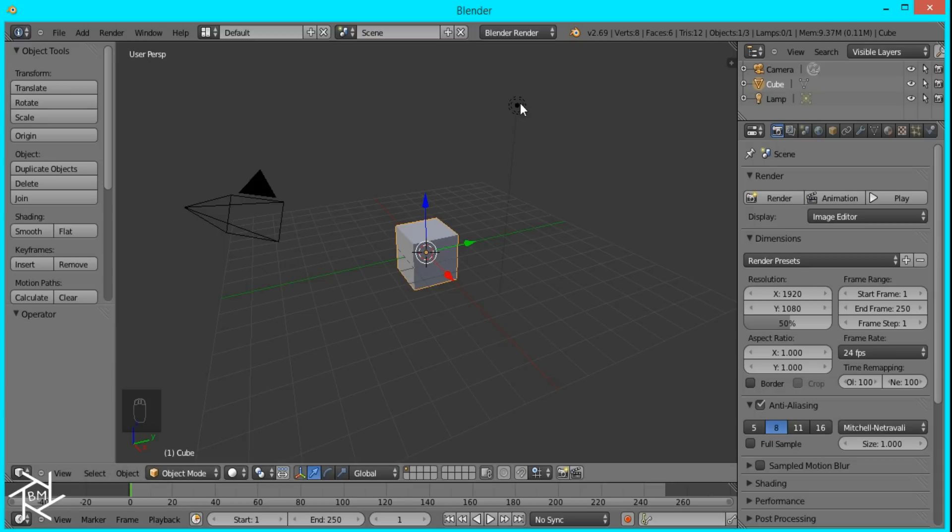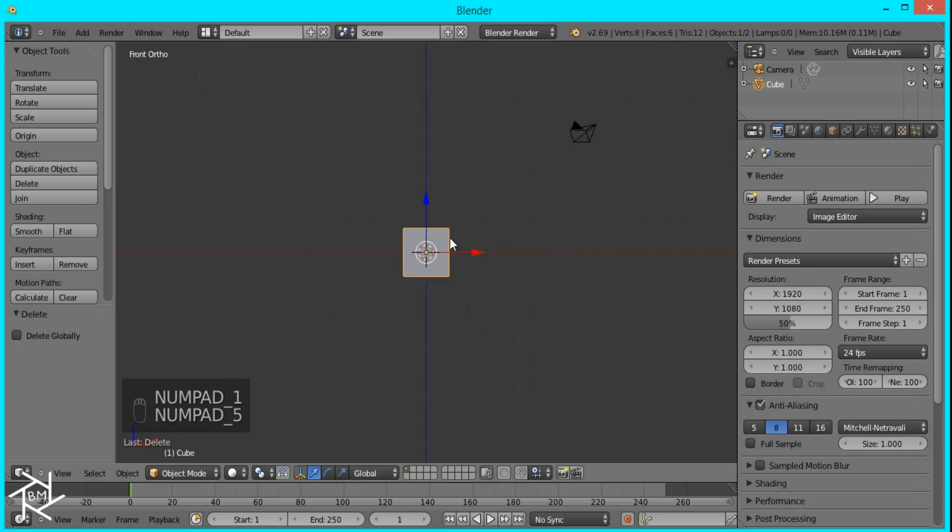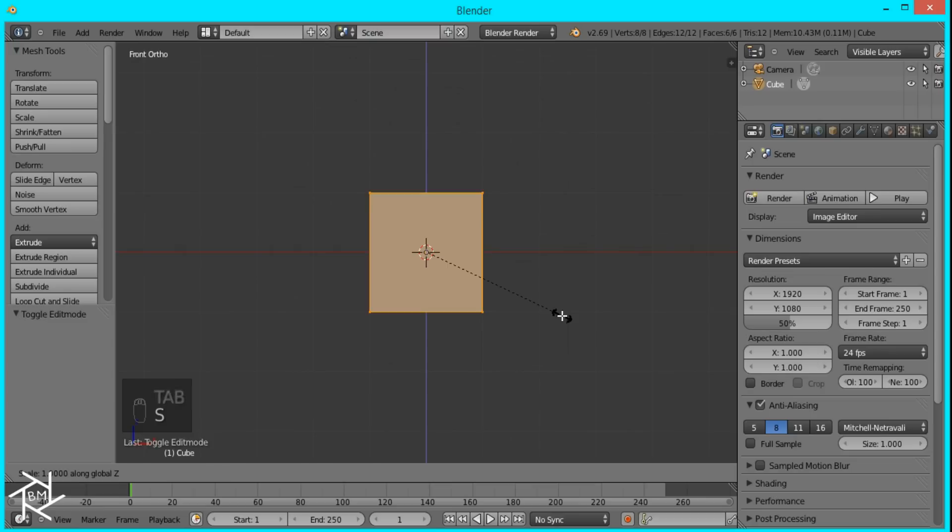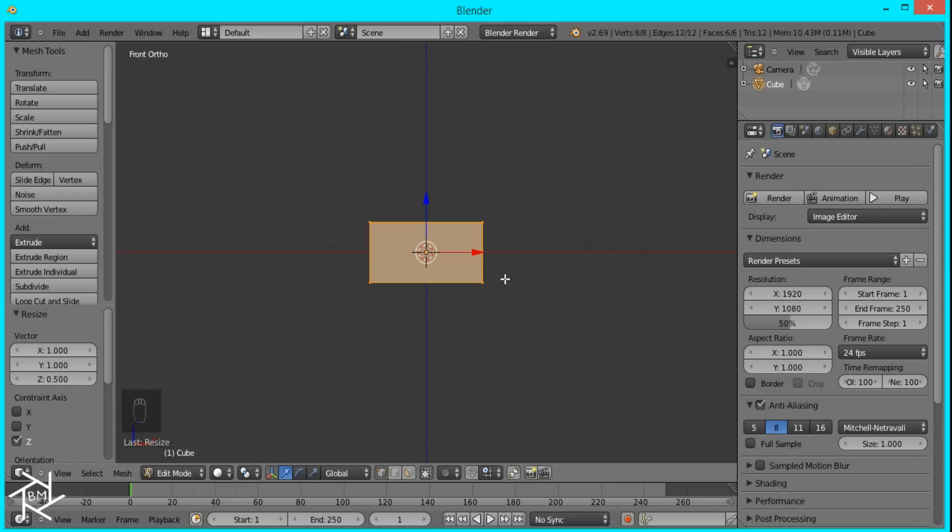So first thing we're going to do is delete this lamp, and then select the cube. I'll go to Front View Orthographic, tab into Edit Mode, and press S and Z so we scale it along just the Z axis. I'm going to scale it by 0.5, and then press Enter.